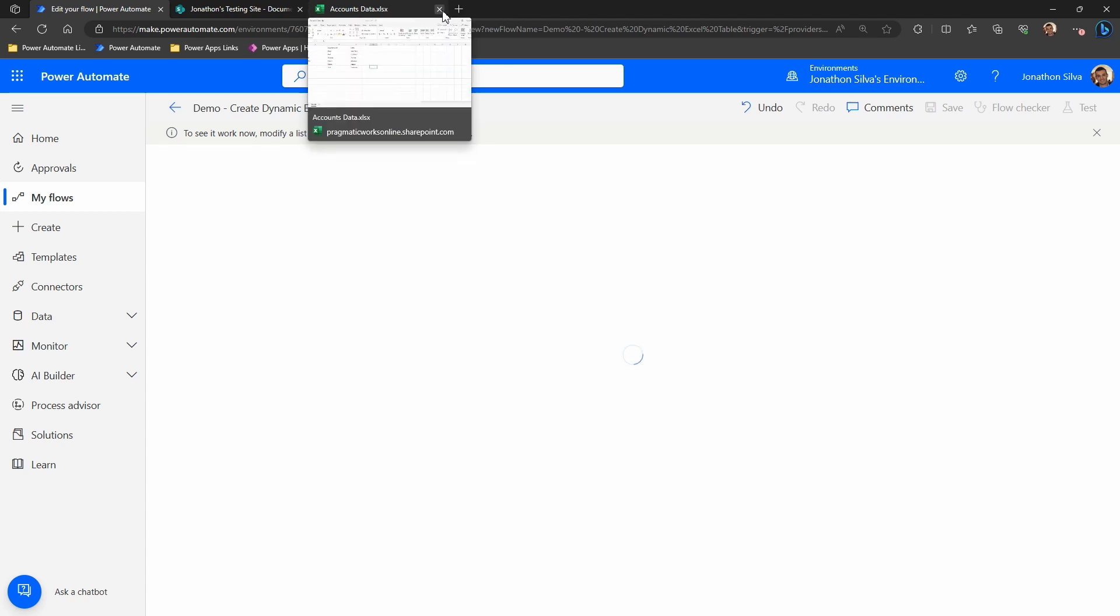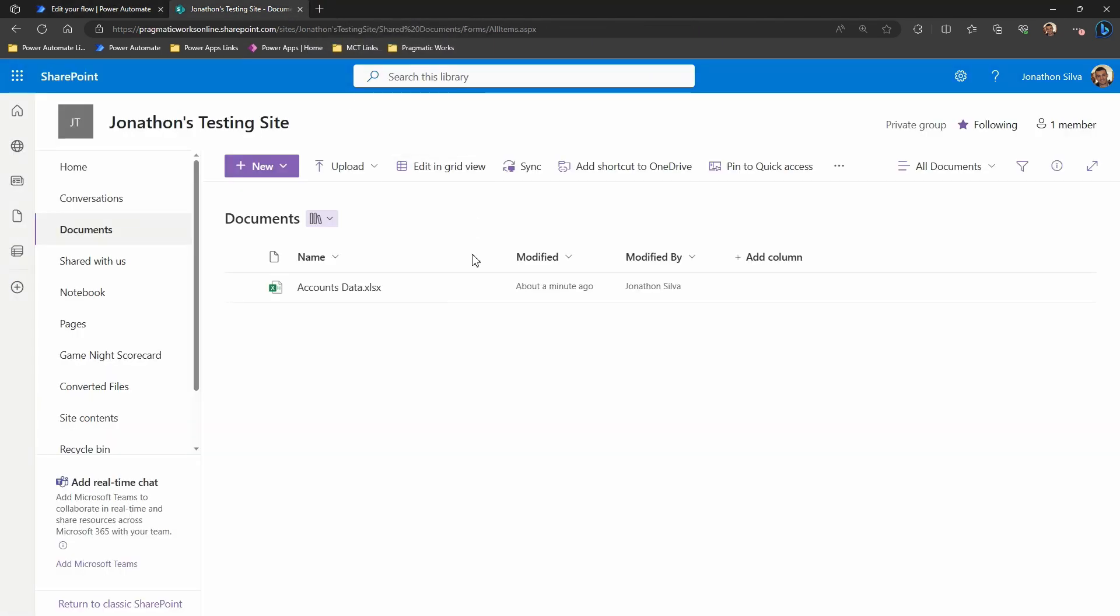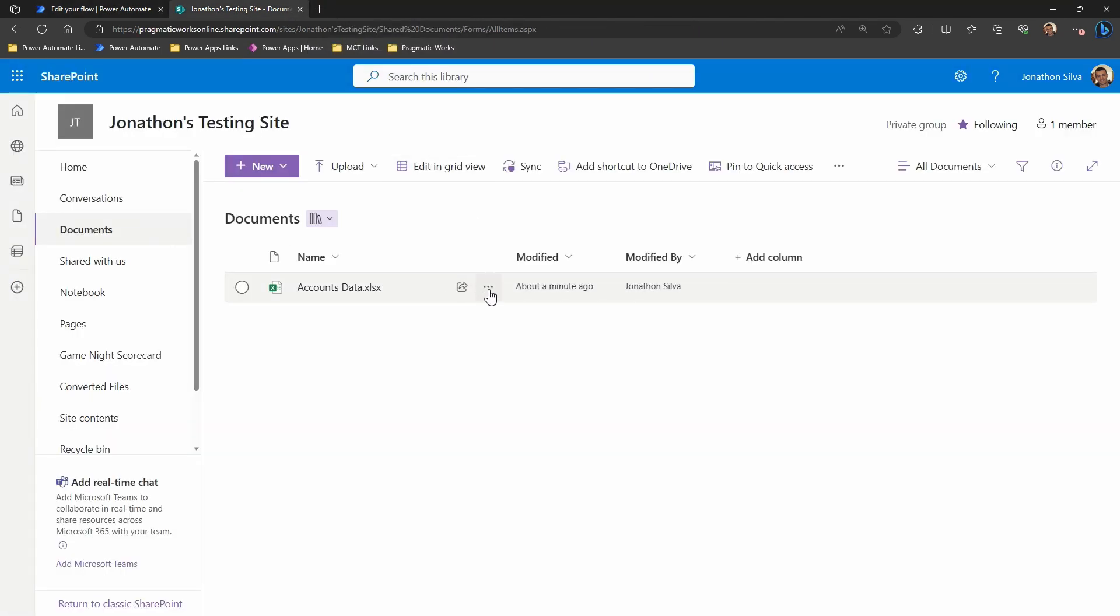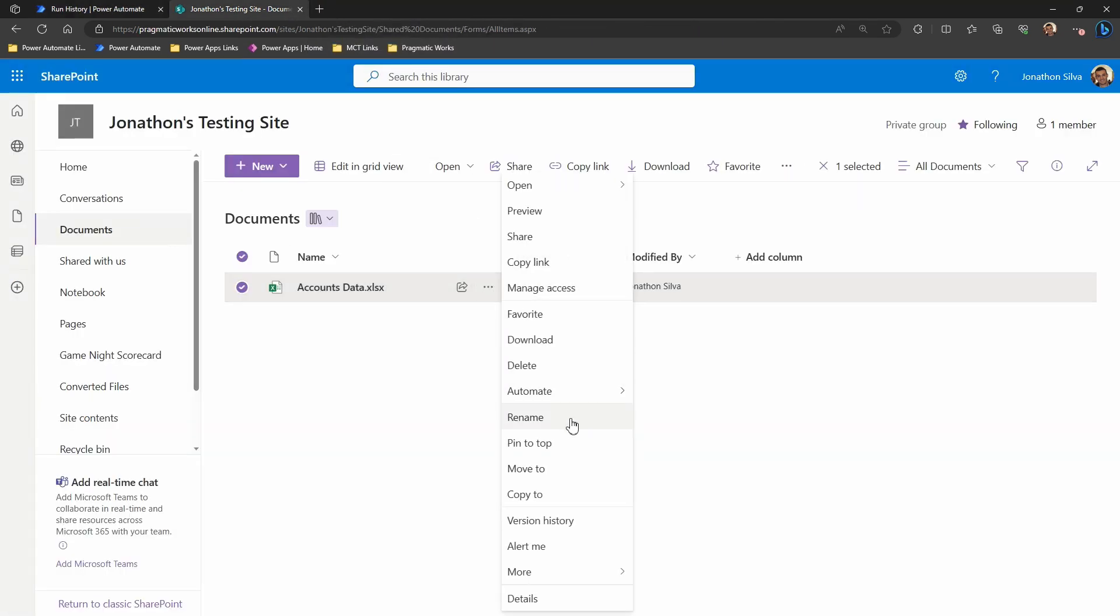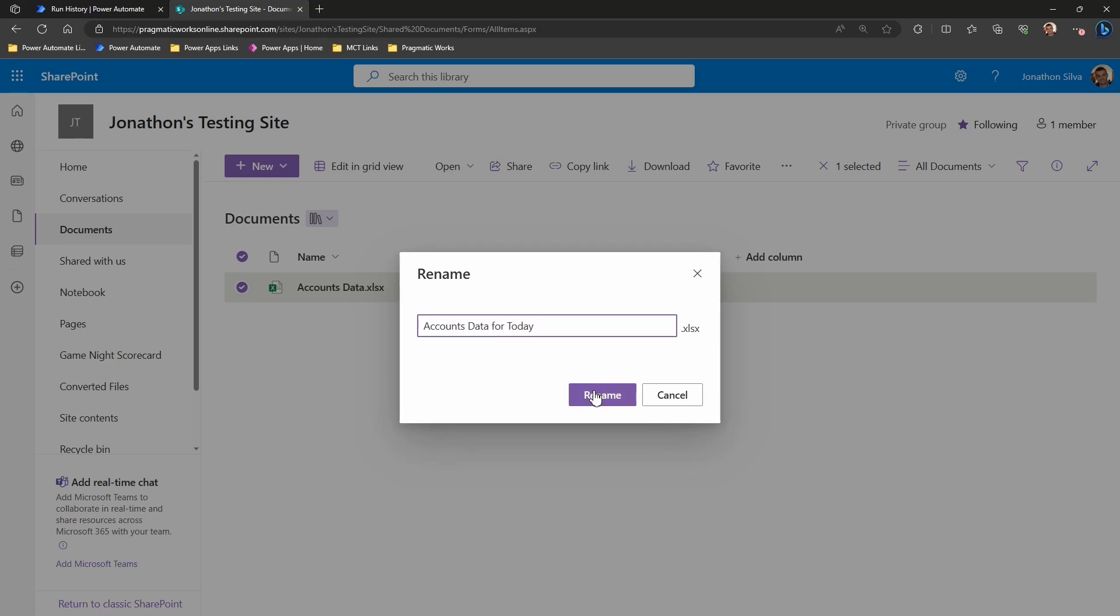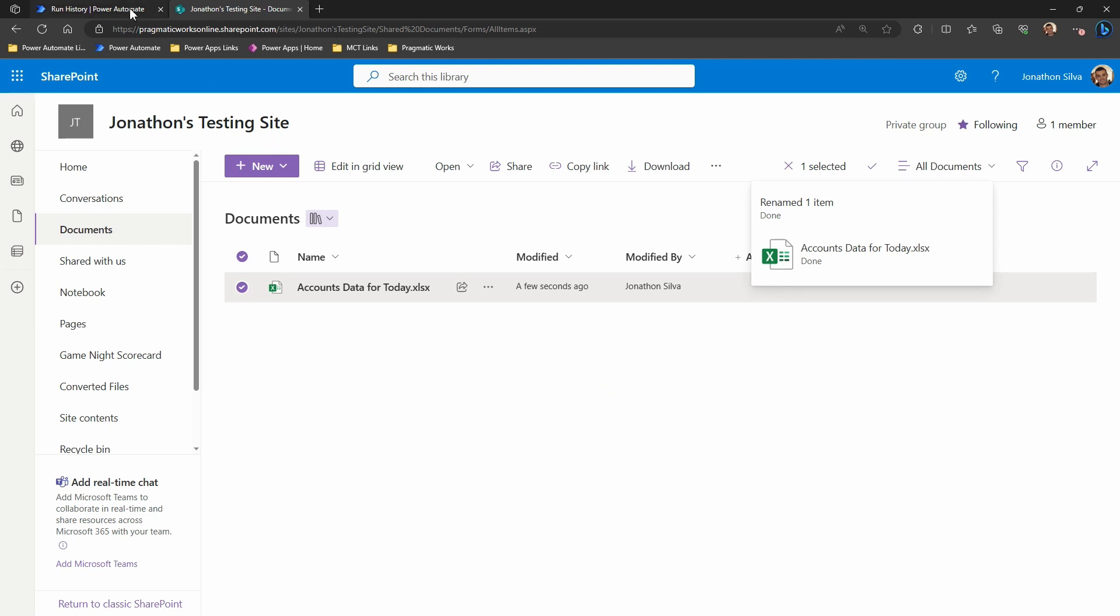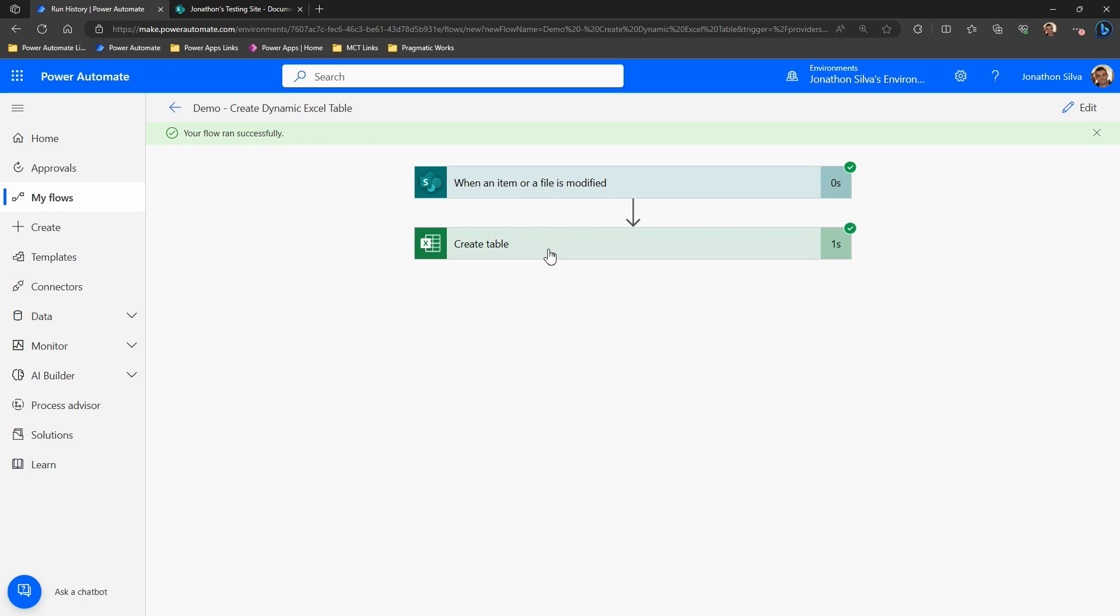In fact, what I'll do is I'm just going to rename this. This should work for me. If I rename this accounts data for today and rename that, that should give me a just modified just now. And now what I can see when I go to my flow is there we have it. The flow has run successfully.